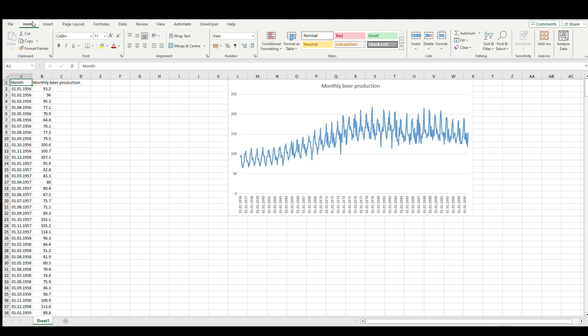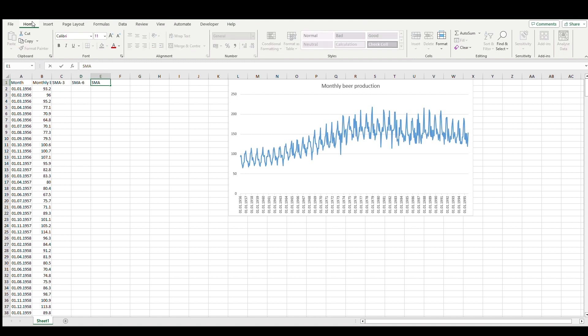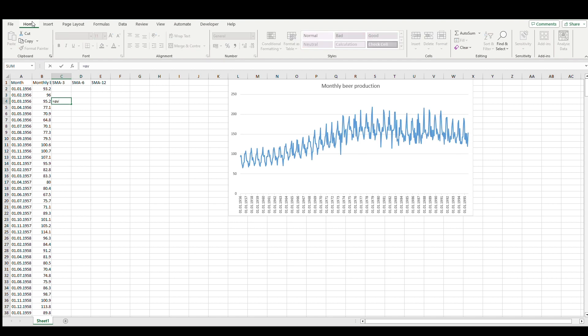We'll do the same for half-year. Let's go to the half-year value, the same formula: average of six months' values. Let's put it here and drag to the end of the data.